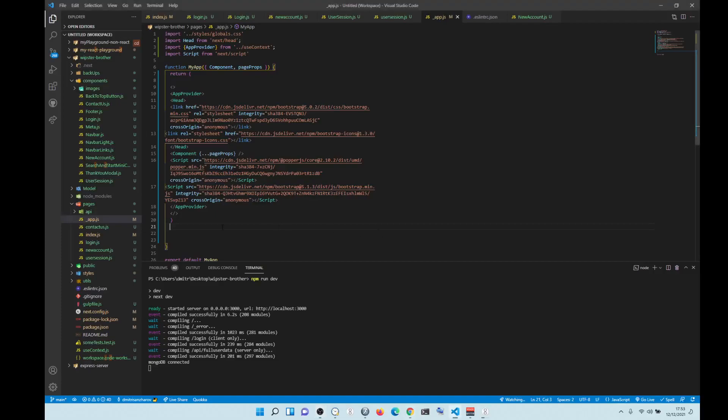Hey! How's it going? So, to get Bootstrap to work in Next.js,